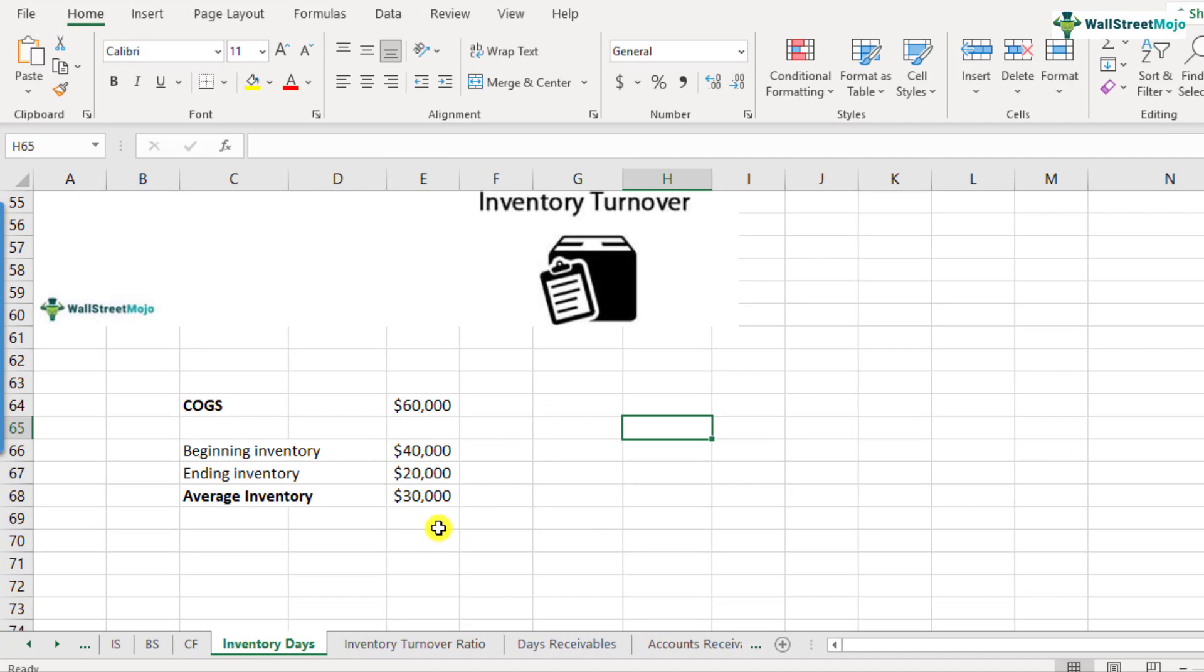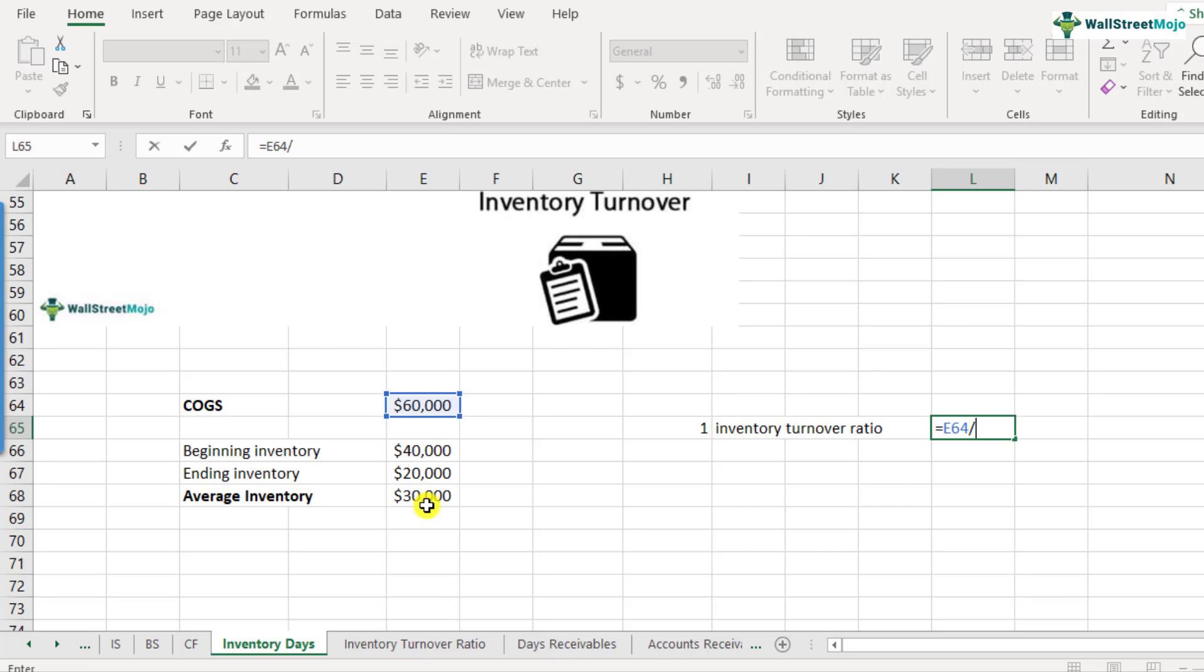Because we want to calculate the inventory turnover ratio. Inventory turnover ratio is cost of goods sold divided by average inventory. So I'm calculating the average inventory right now here. So for doing that, I use this average formula. So here it is average inventory.